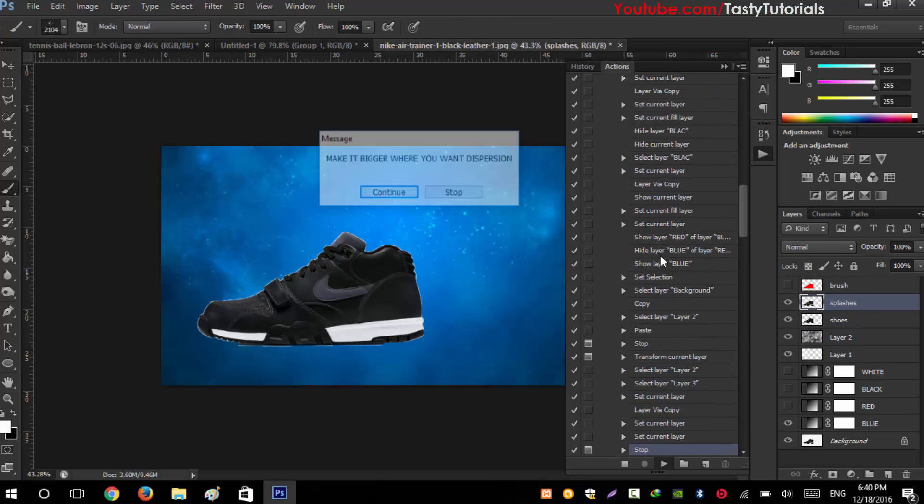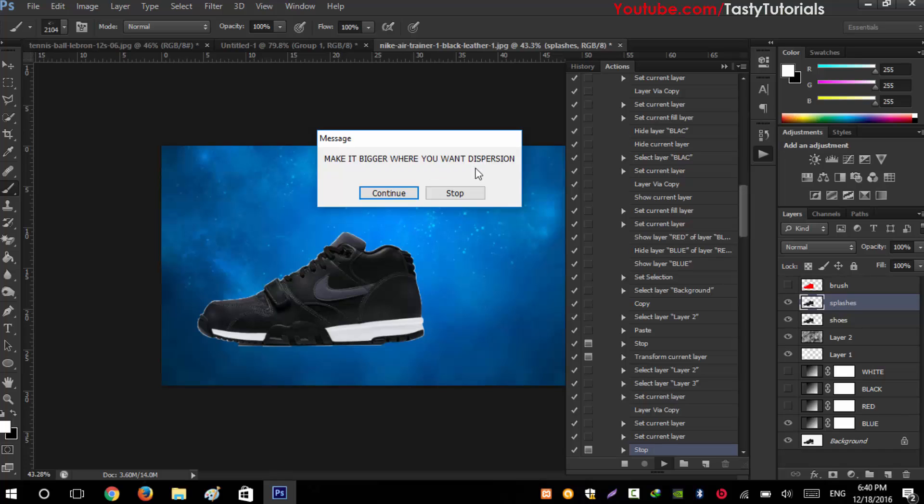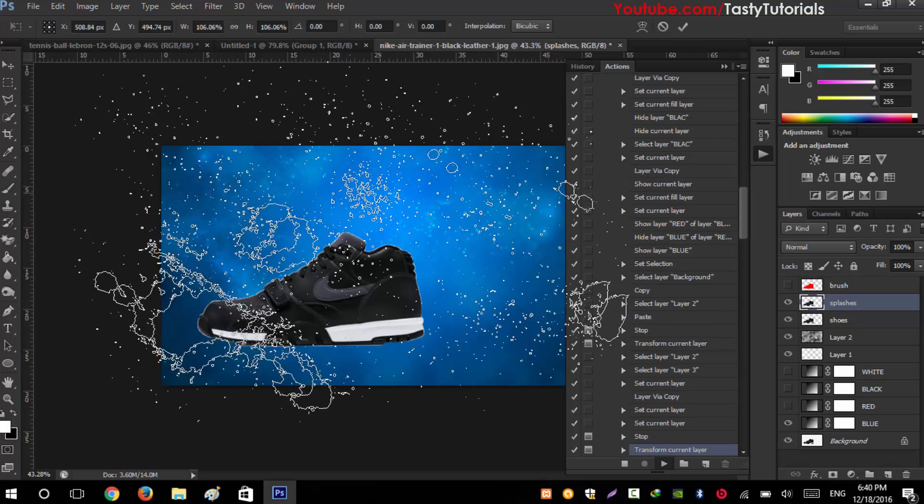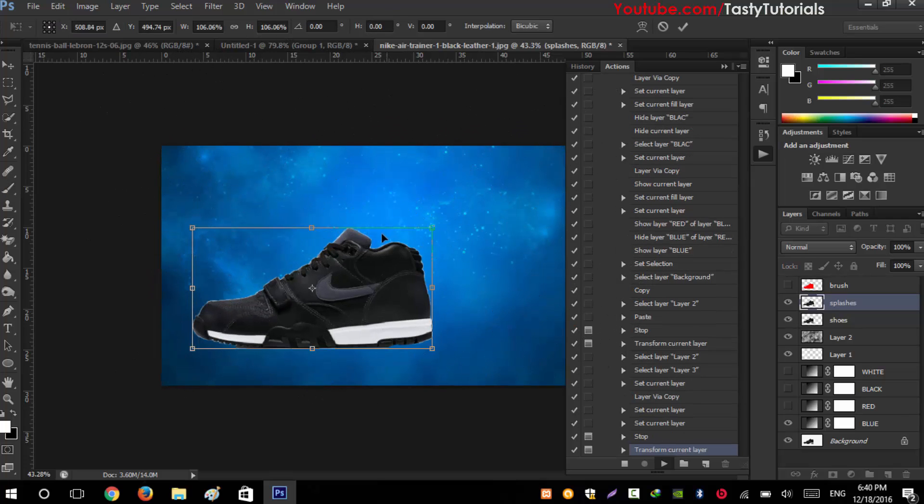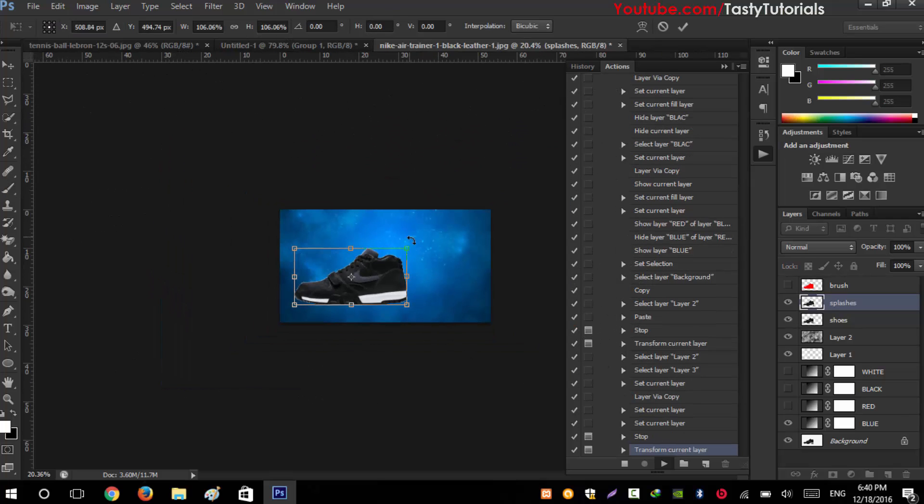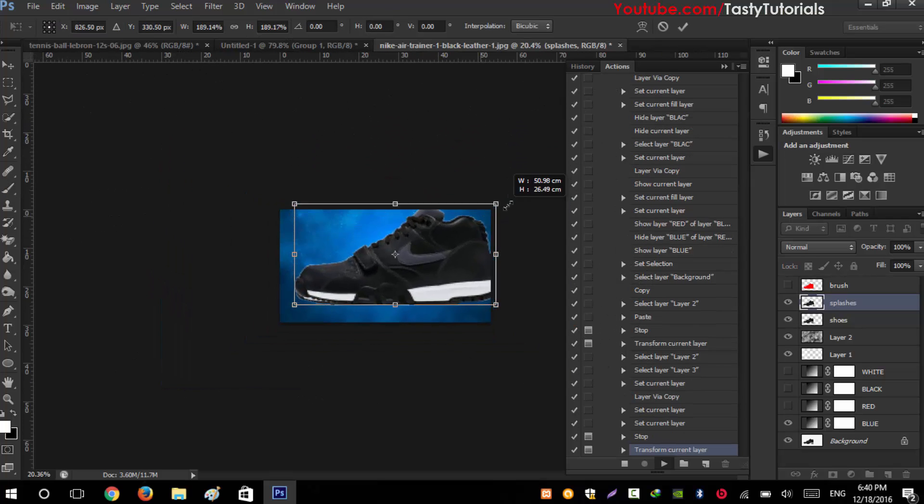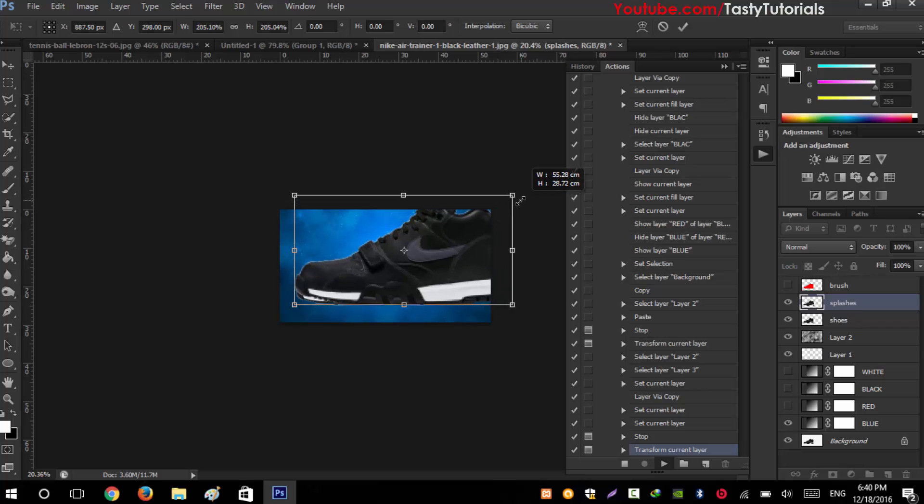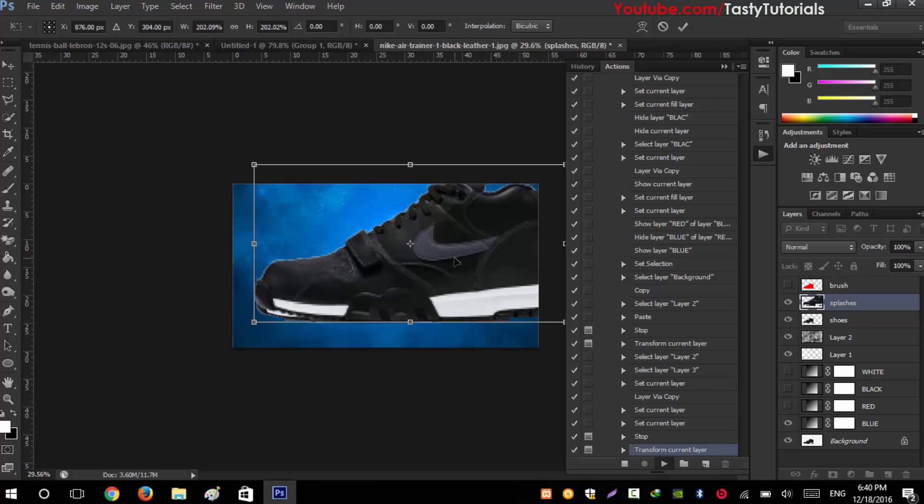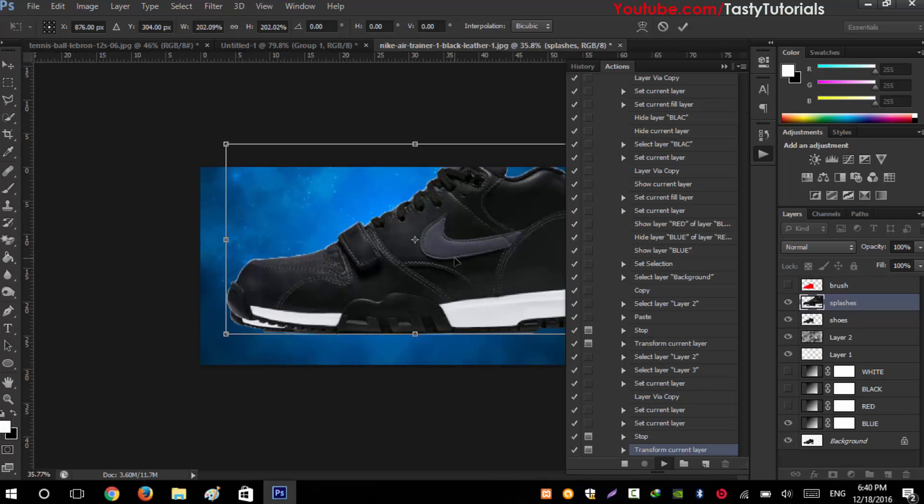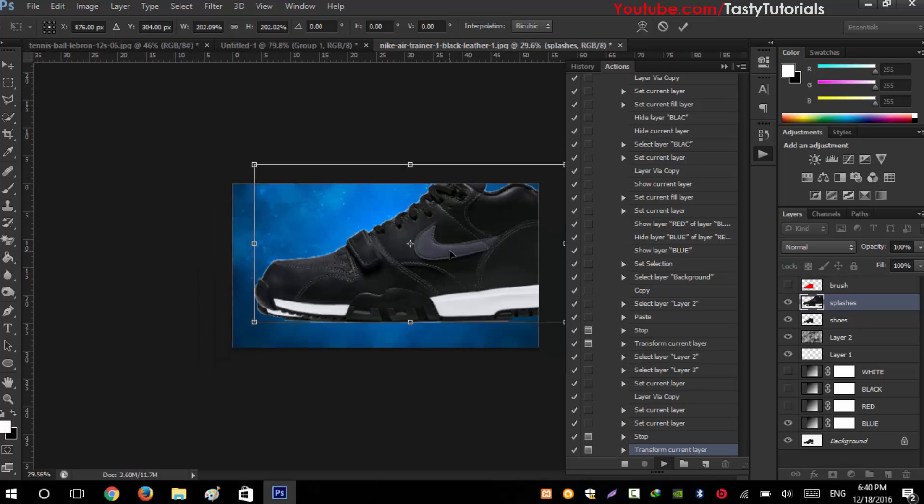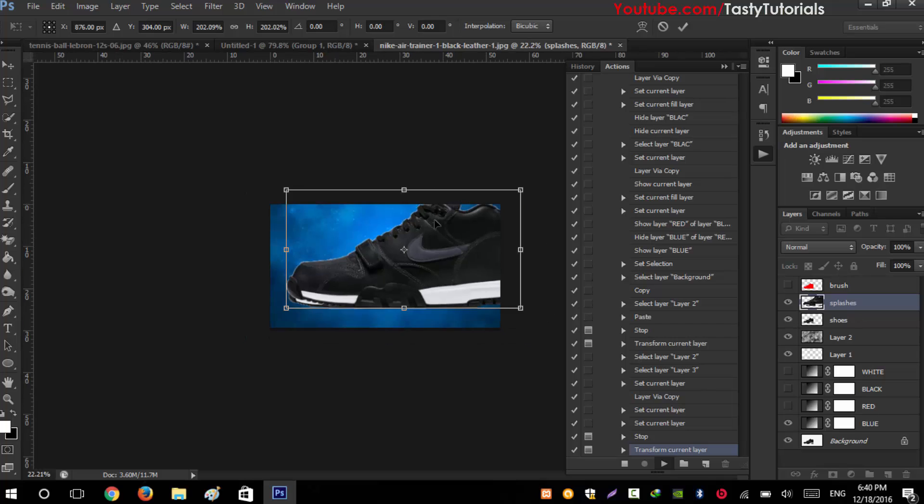Now it's asking to make it bigger where you want dispersion. Click on Continue and size it up like this. Basically what it will do - when you create dispersion, the shoe color will be inside this dispersion. We'll make it bigger size so the dispersion effect will look more cool, same as shoe. Click on check mark.